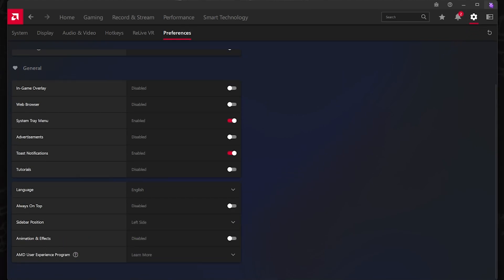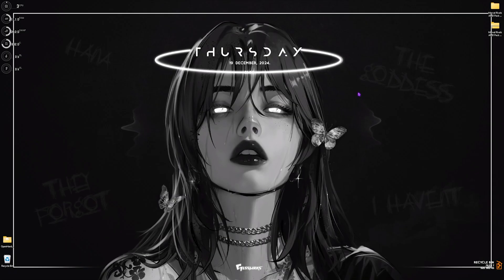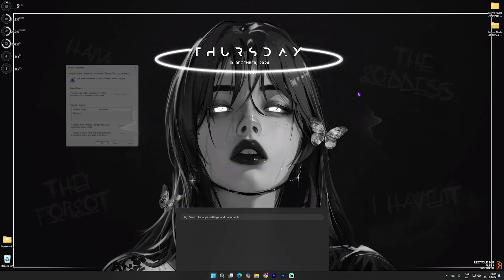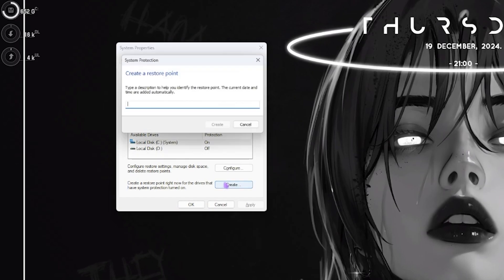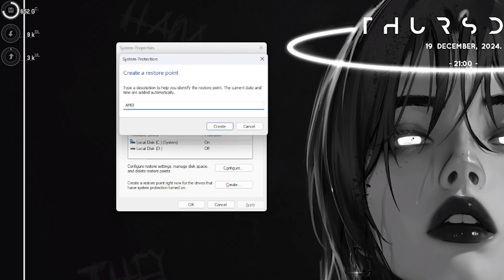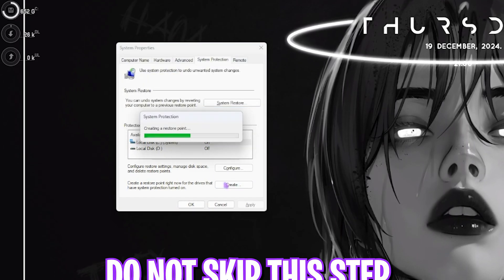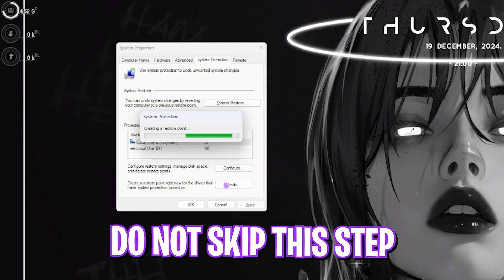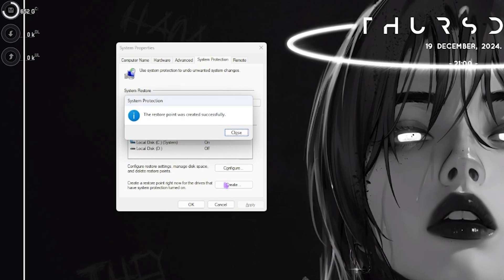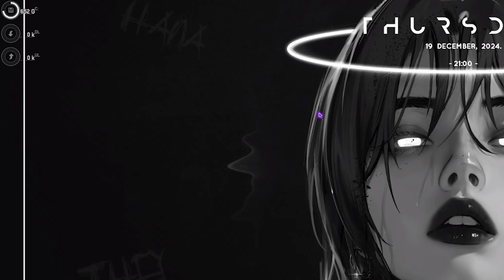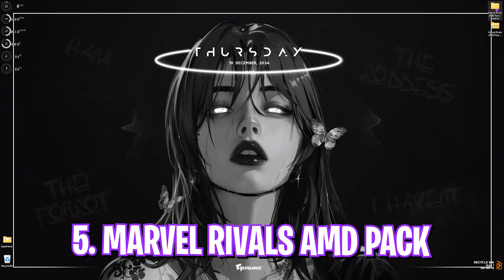Once that is done, simply close this. Next step is super essential. Simply search for Create a Restore Point on your PC and open it up. Locate your Local Disk C and click on Create, then name it AMD just so you can remember it. I highly recommend you do not skip this step if you want to restore all of your settings back to normal without any data loss.